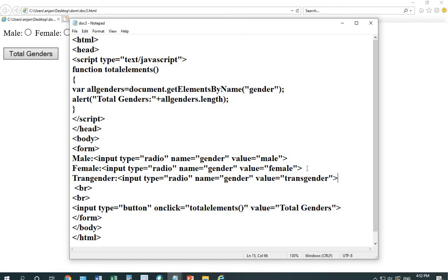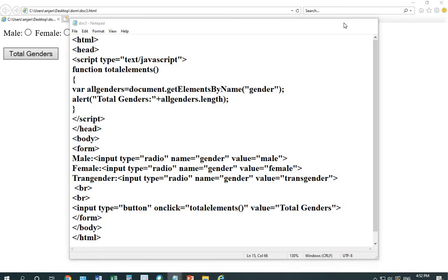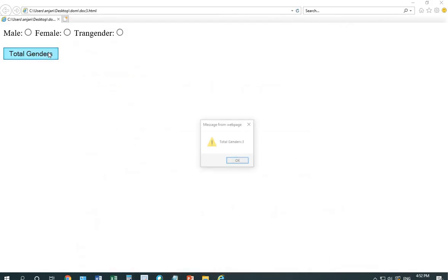I'm saving my code. Reloading my page to see the effect. Now, you can see the result is 3.